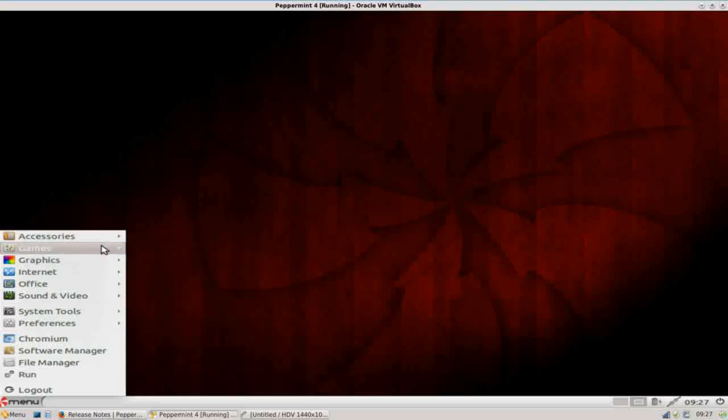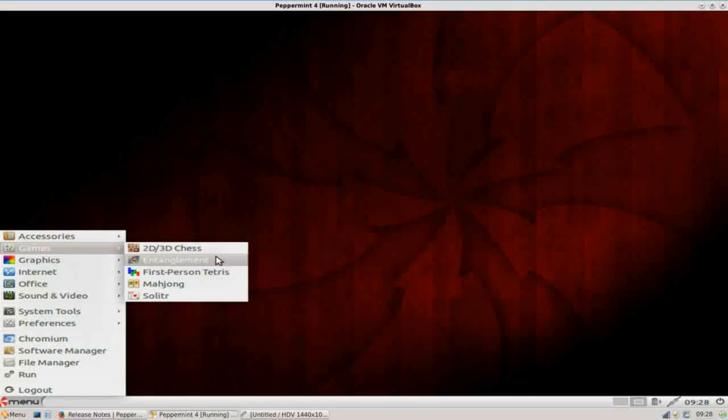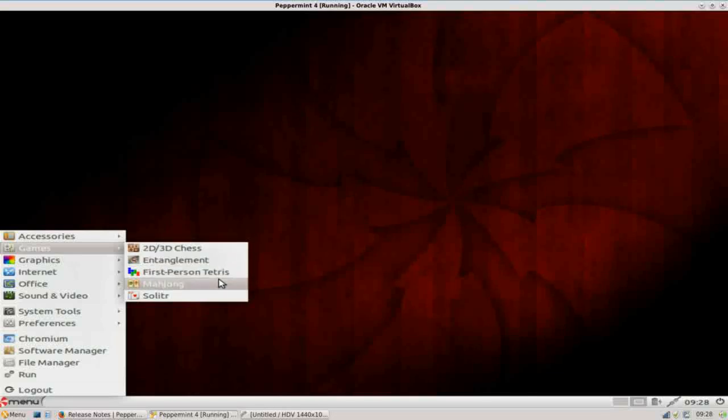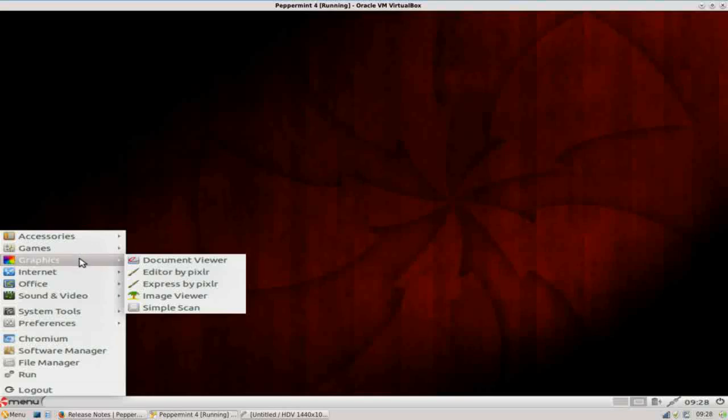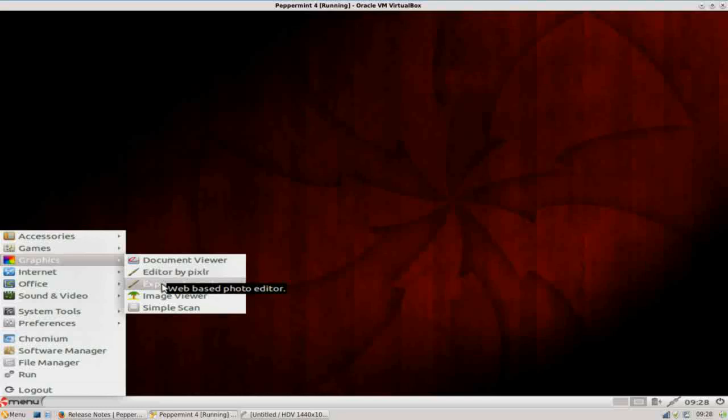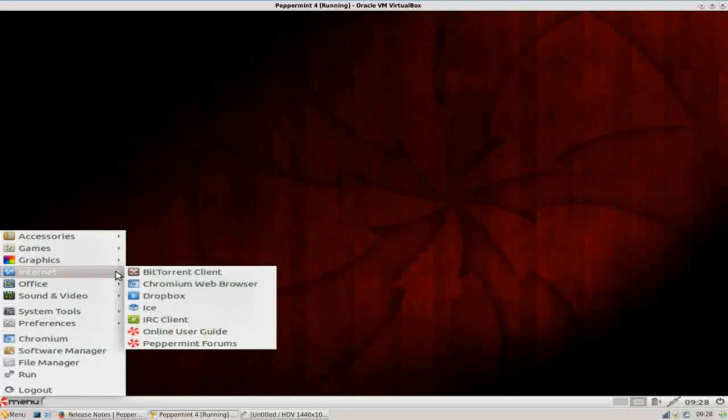So under games, there's a small selection. You have 2D, 3D chess, entanglement, first-person tetris, mahjong, and solitaire. Under graphics, there's a document viewer and a couple of lightweight image viewers, as well as simple scan utility.